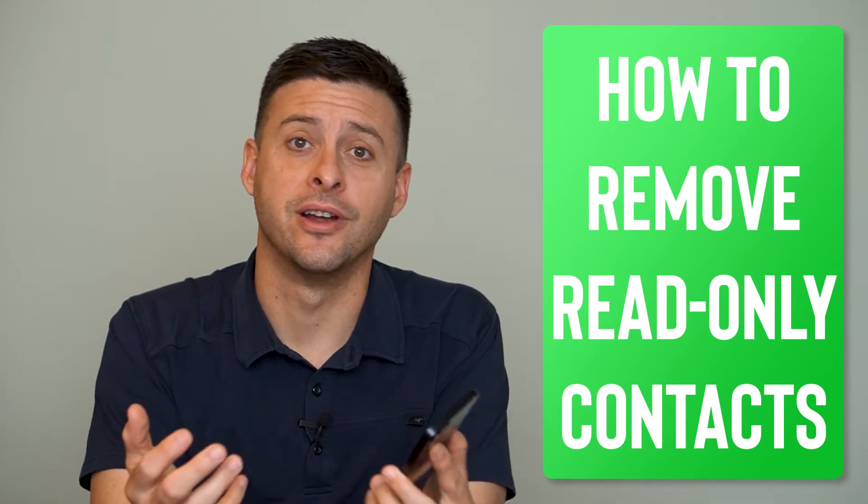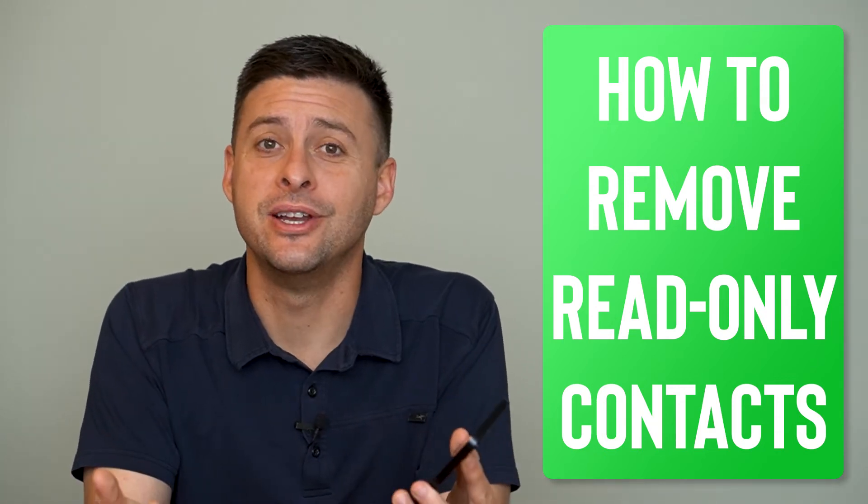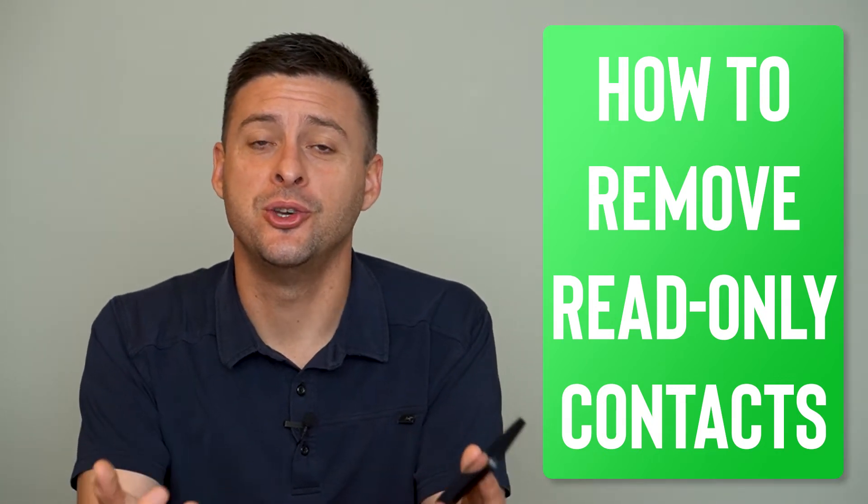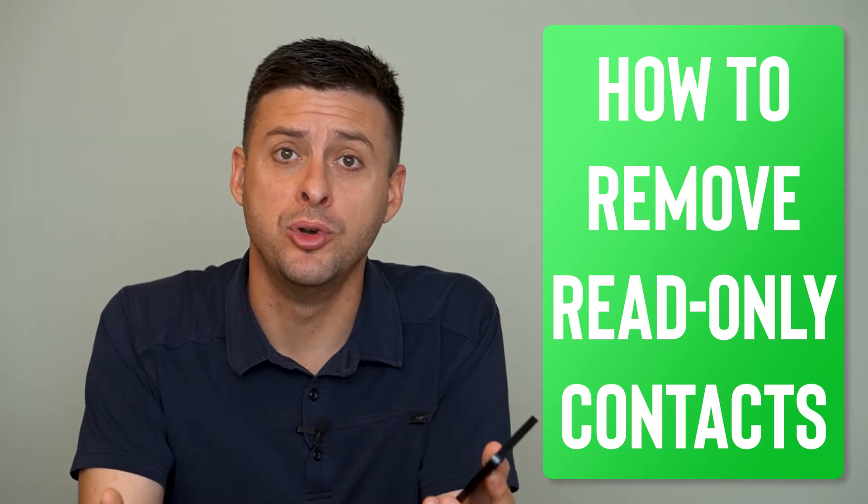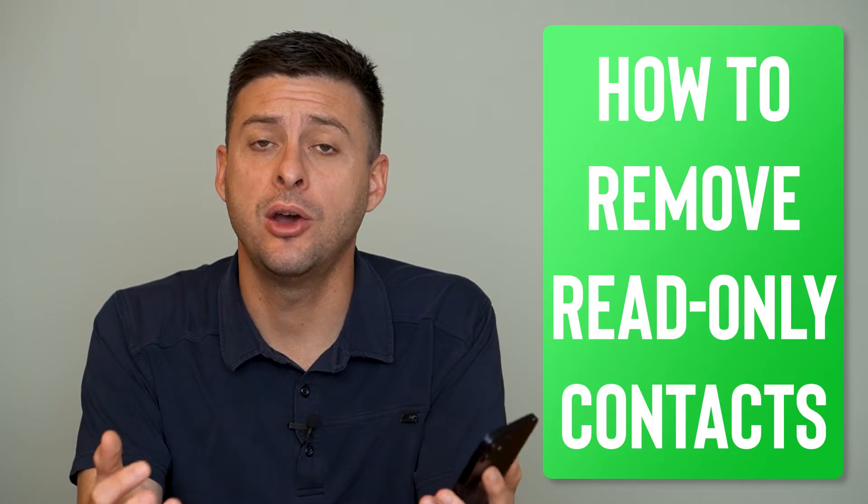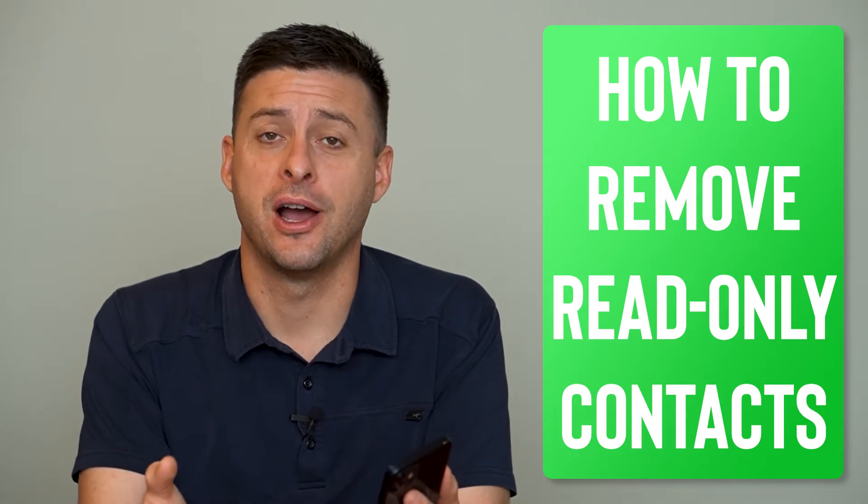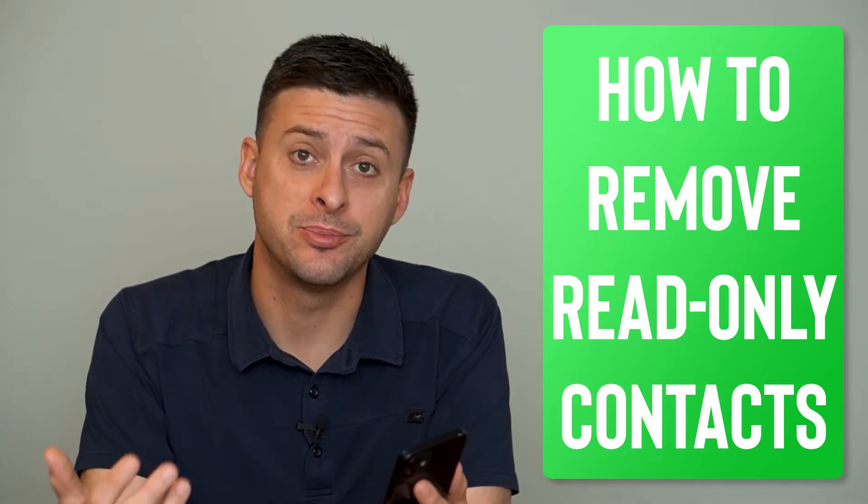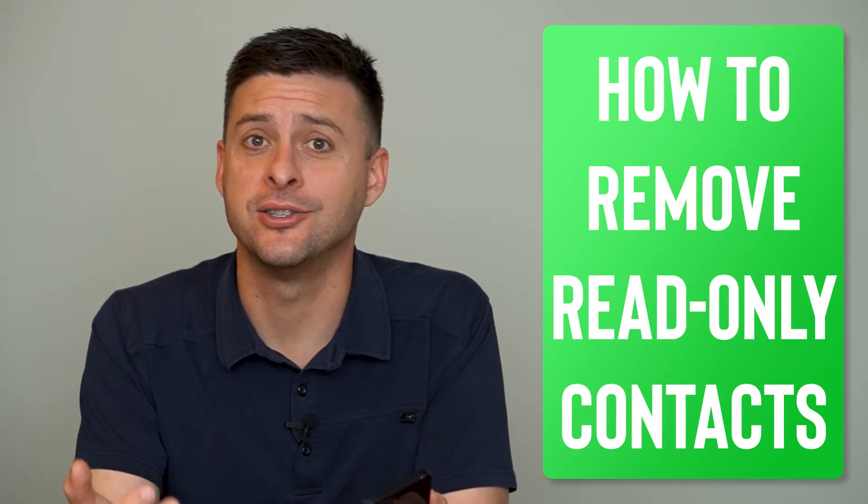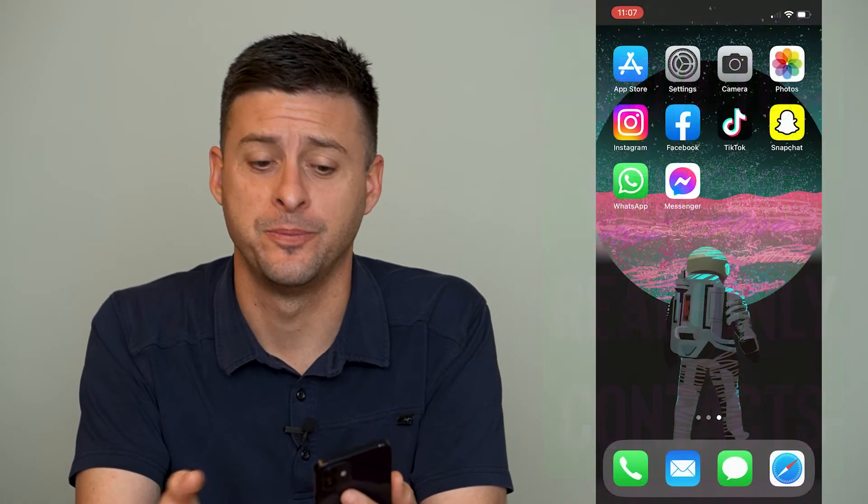Hey guys, Trevor here, and in this video I'm going to show you how to remove read-only contacts from your iPhone. It's pretty quick and easy, so let's jump right in.